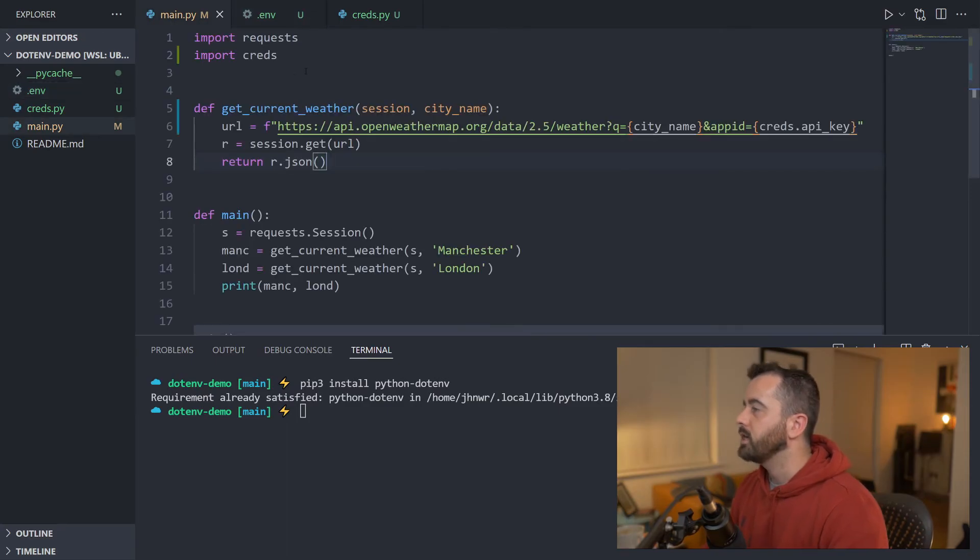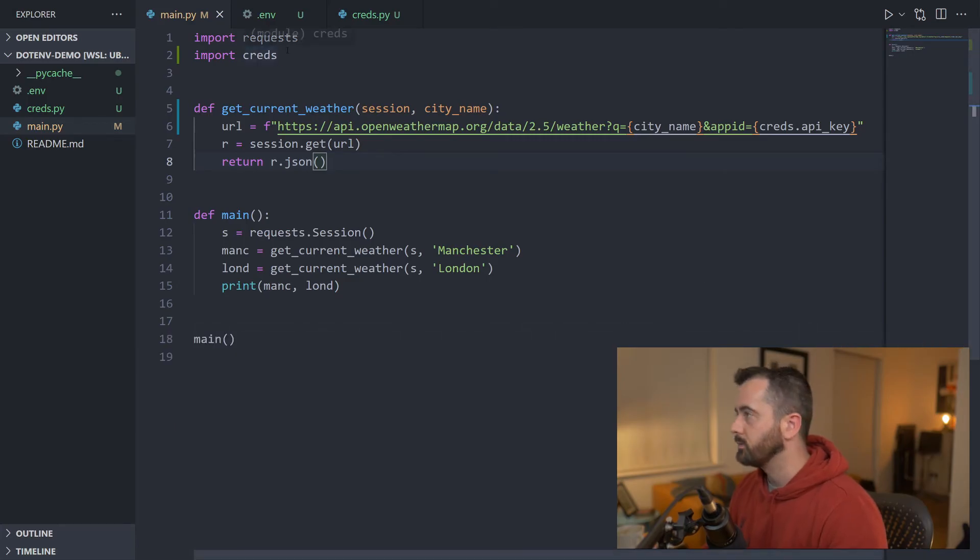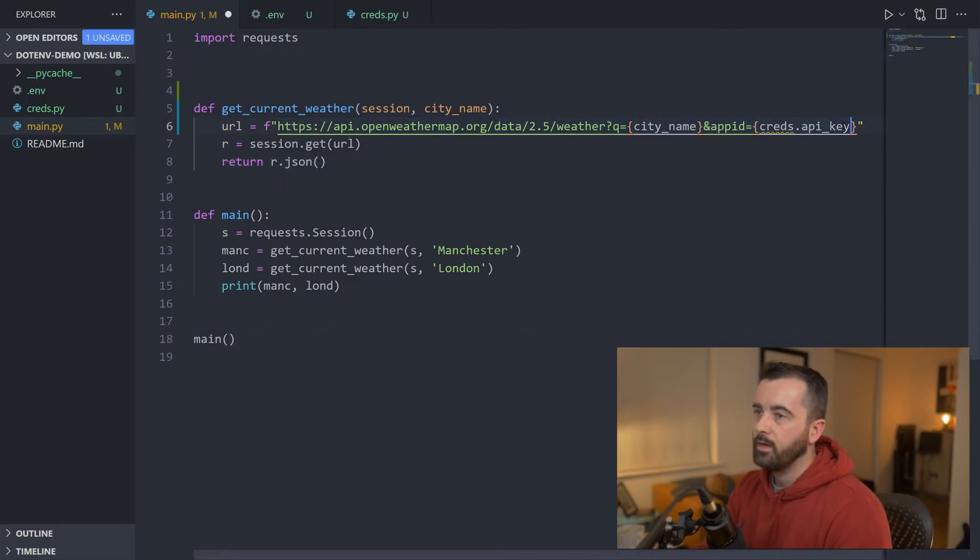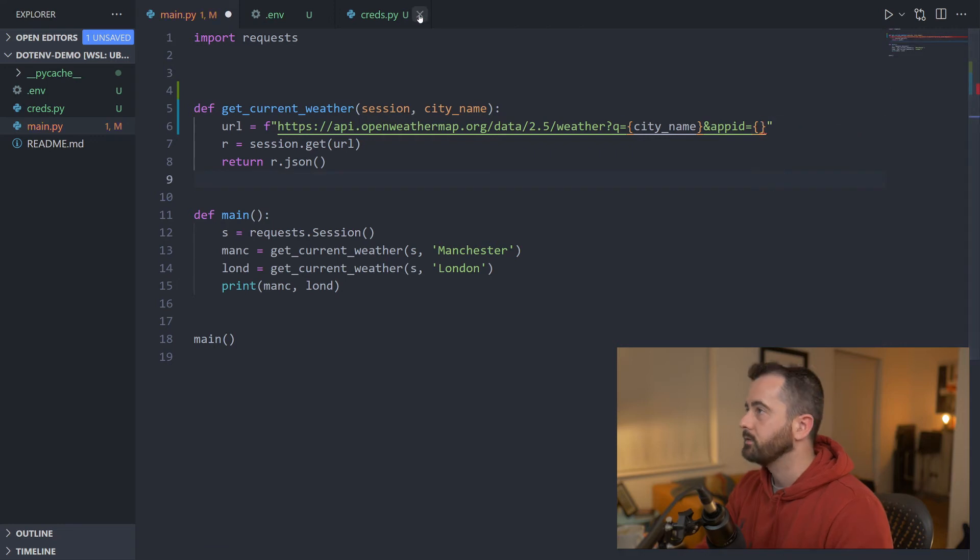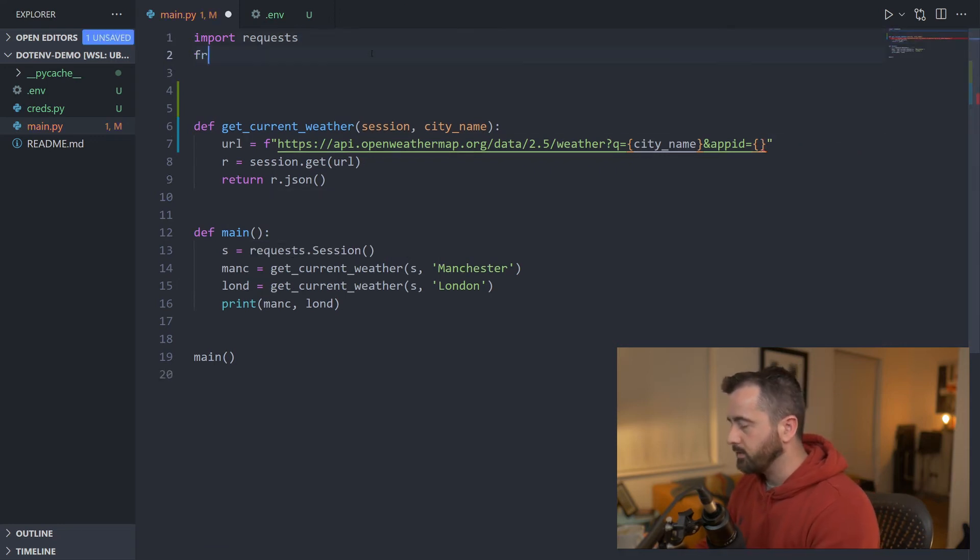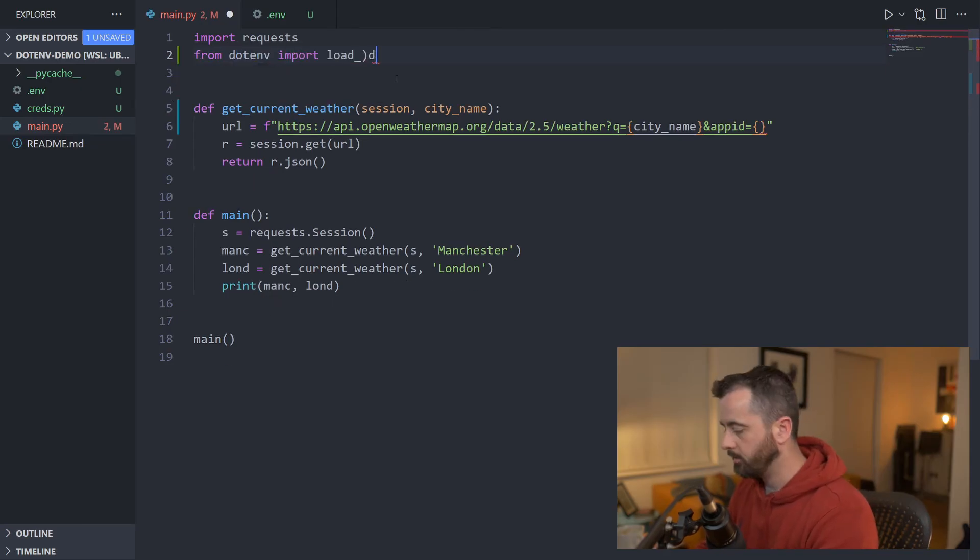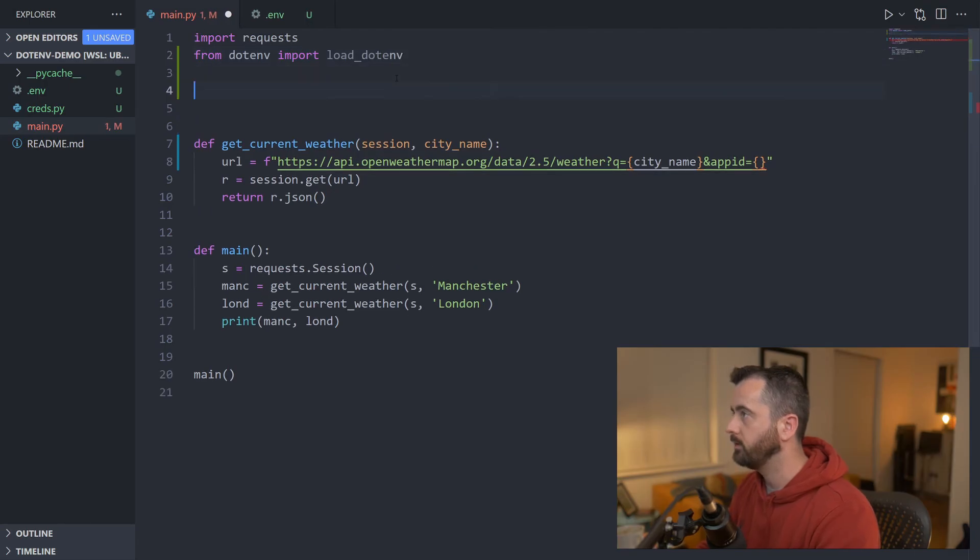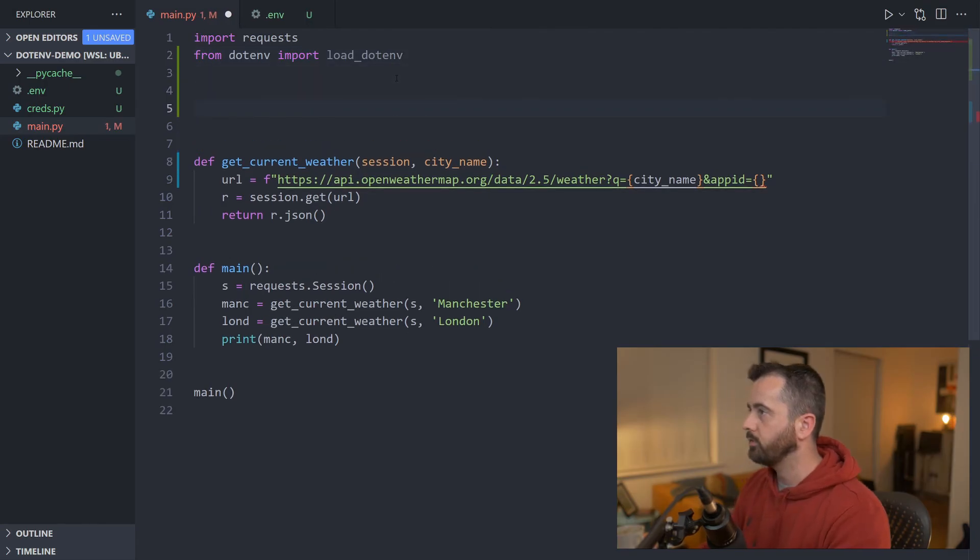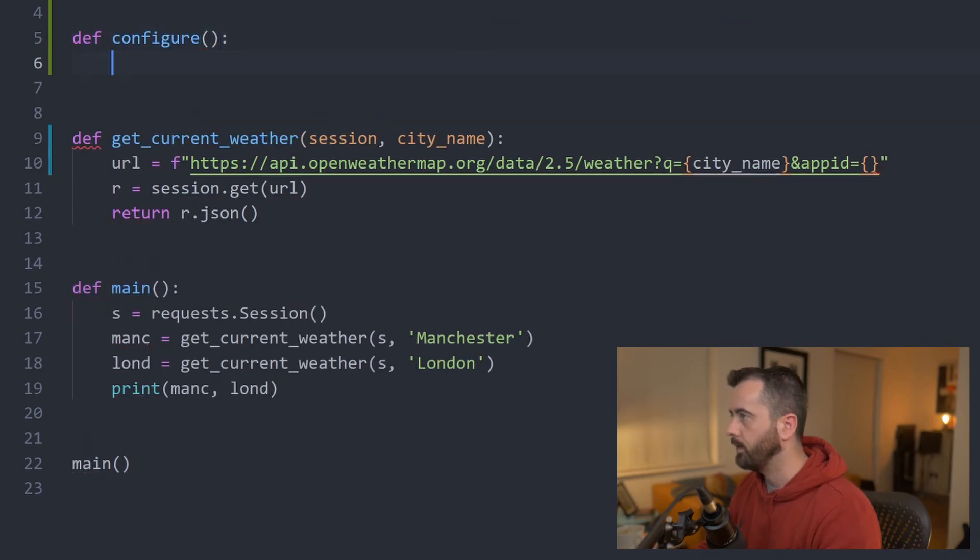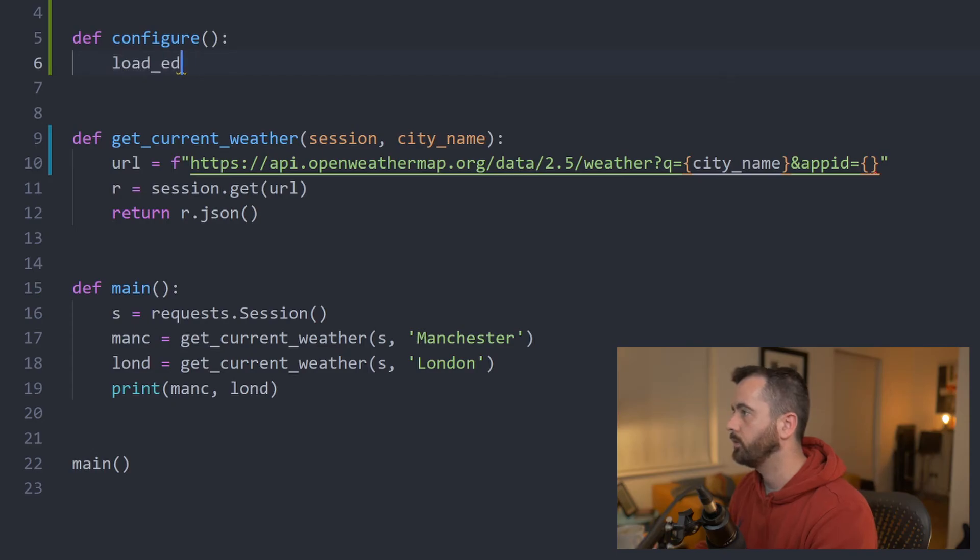Now we need to change a few things in our file to be able to use this. So what I'm going to do is I'm actually going to remove that import there and we'll get rid of that for a second and close that off. So we need to actually import this in. We're going to do from dotenv import load_dotenv and we're going to create a new function here. We're going to call it configure and we're going to put our load_dotenv in there.